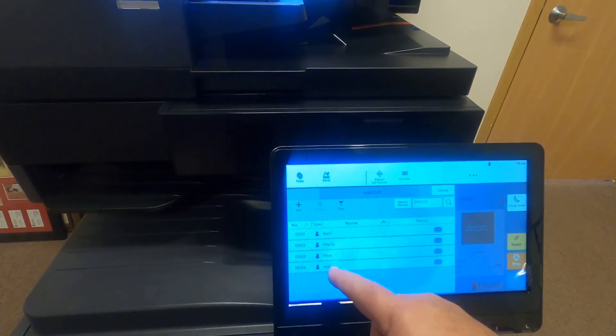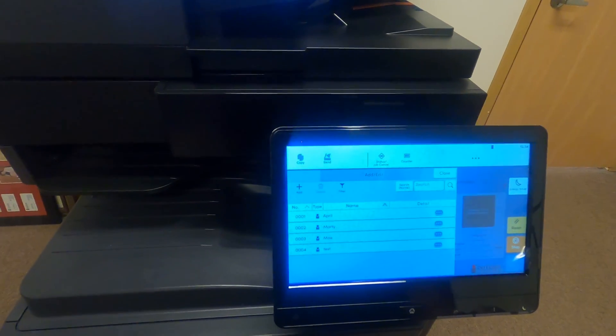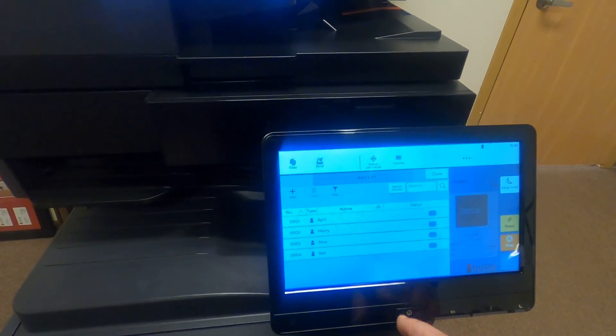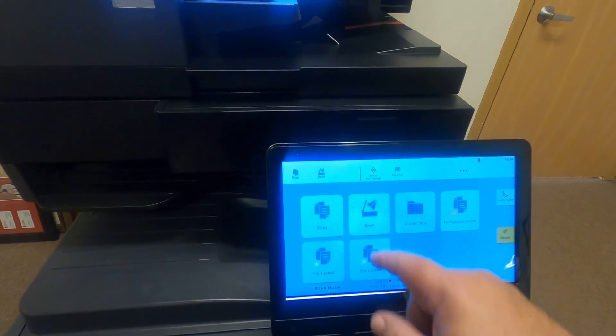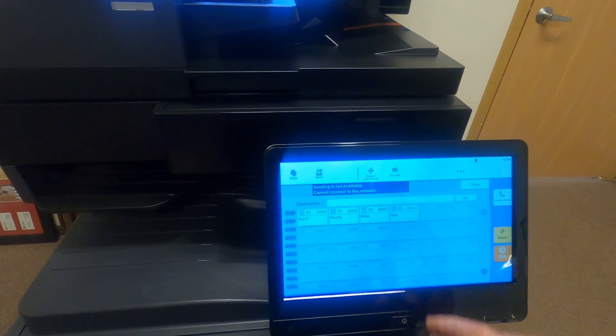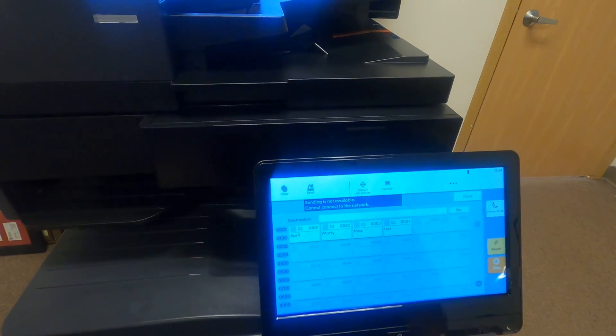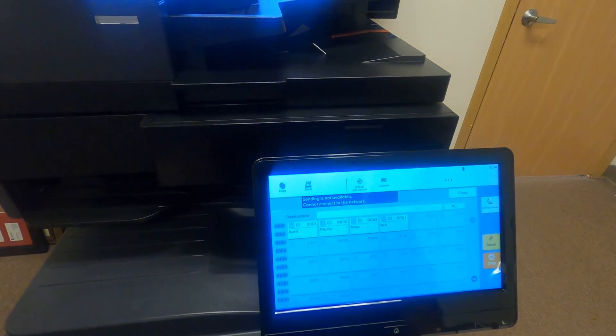So now we have our test contact saved. If you hit home and go to send, we now have our test address in the fourth slot.